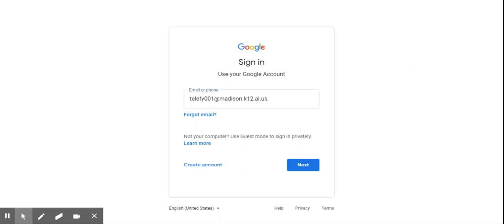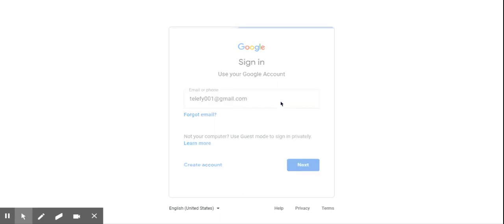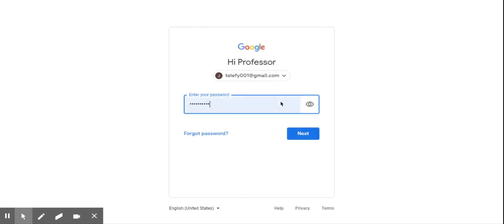So I'm gonna go ahead at this time and type in my email address. Then you're gonna have to type in your password. Now remember your password is going to be Commons with a capital C and then a number after it, just like you do in the morning when you sign in to a Chromebook at school.